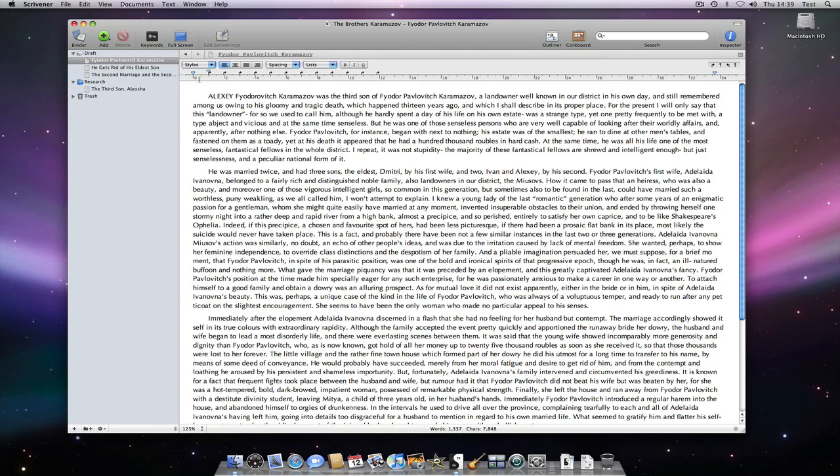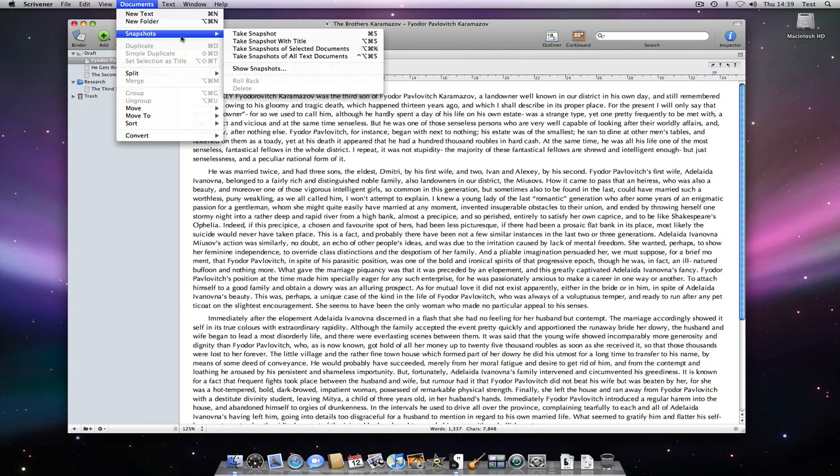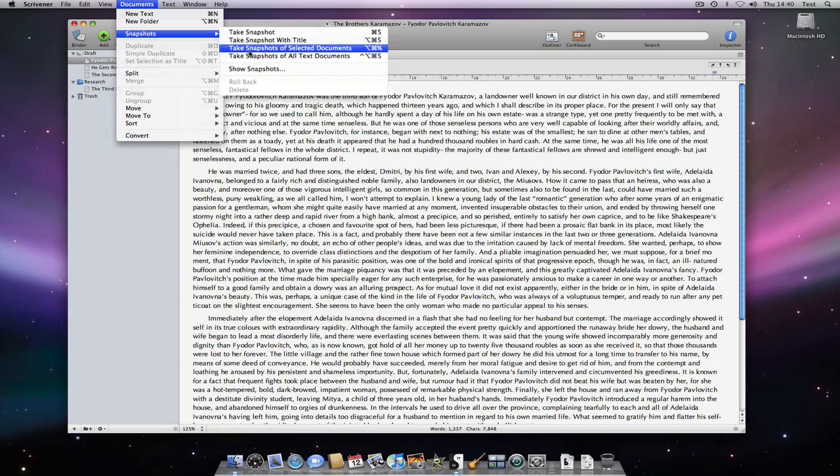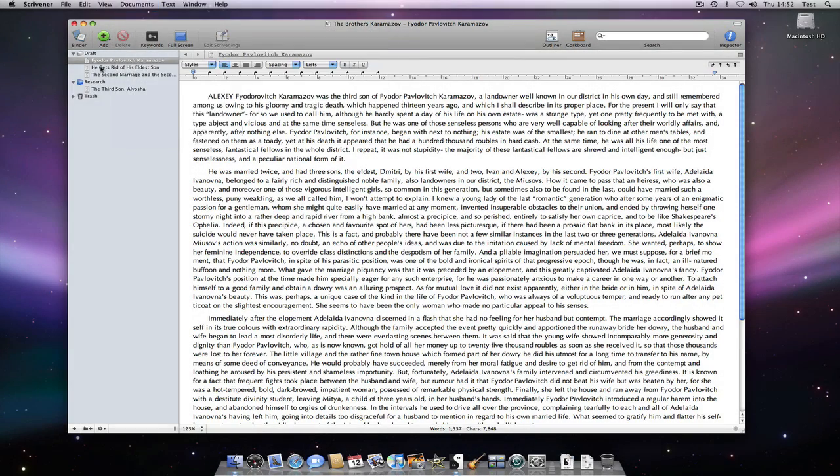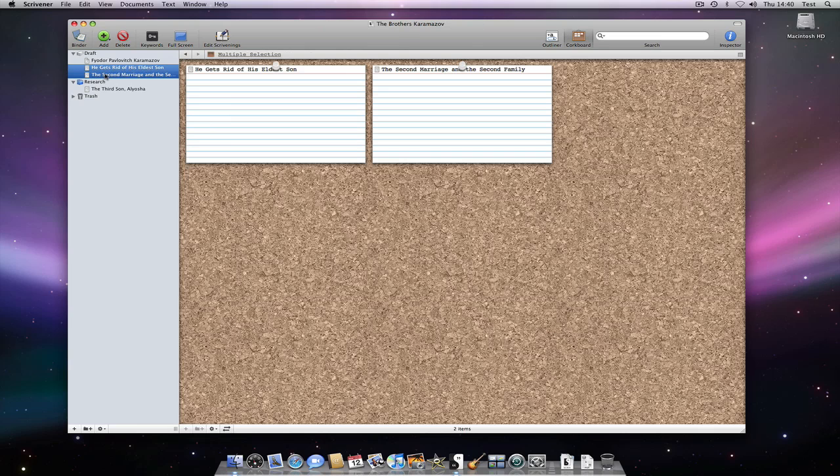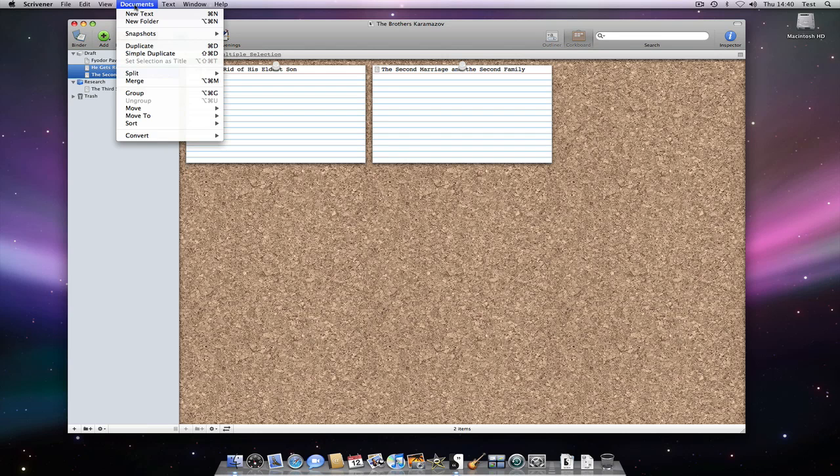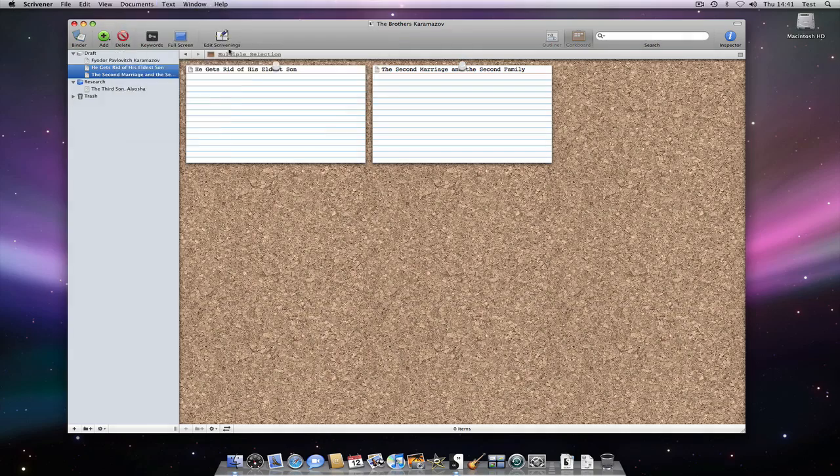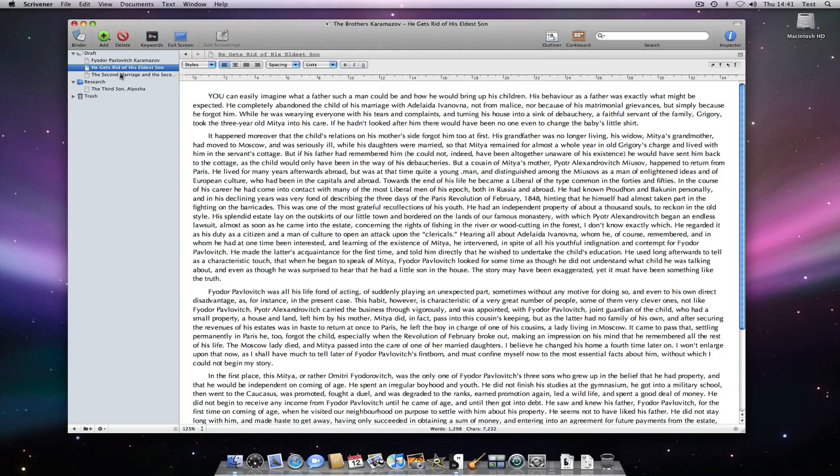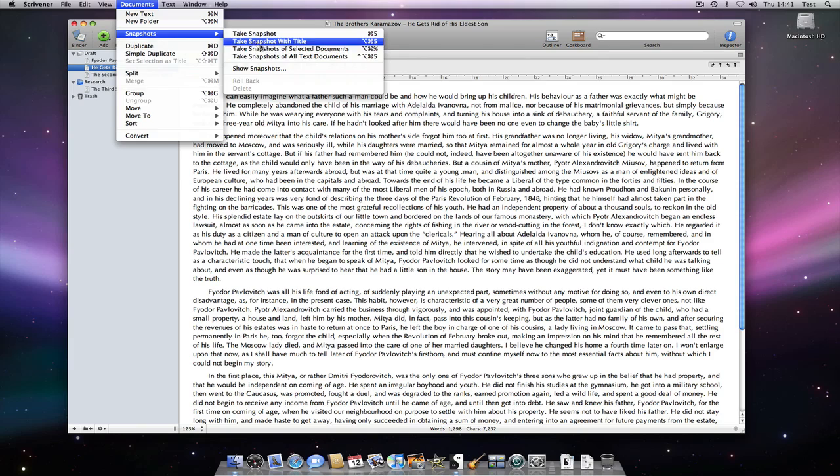You may have noticed another couple of options in the Snapshots menu. Take Snapshots of Selected Documents will allow me to do just that. If I select these two documents and go to Documents Snapshots Take Snapshots of Selected Documents, there will be Snapshots available of either document as you can see.